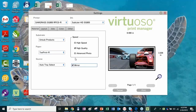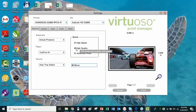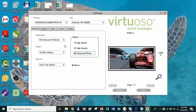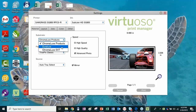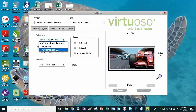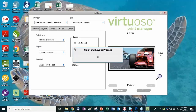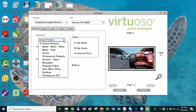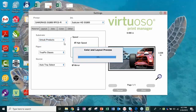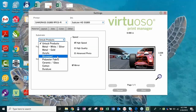Do we need to mirror that image or not? The default for VPM is mirror, but you can actually change the defaults, which I'll show you in a few minutes. We have three different speed settings: high speed, high quality, and advanced photo. By choosing the different speeds, it may change the list of substrates. For example, if I go to Advanced Photo and look under substrates, I see a limited list because advanced photo was created for specific types of products — that's why we don't see the big list like when we're choosing high quality.